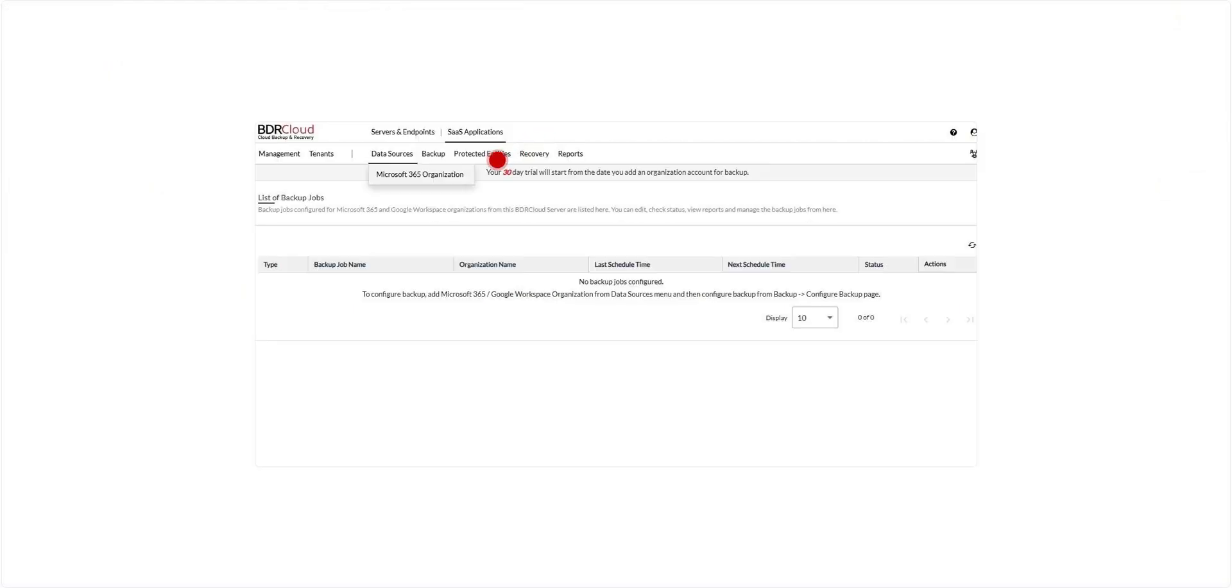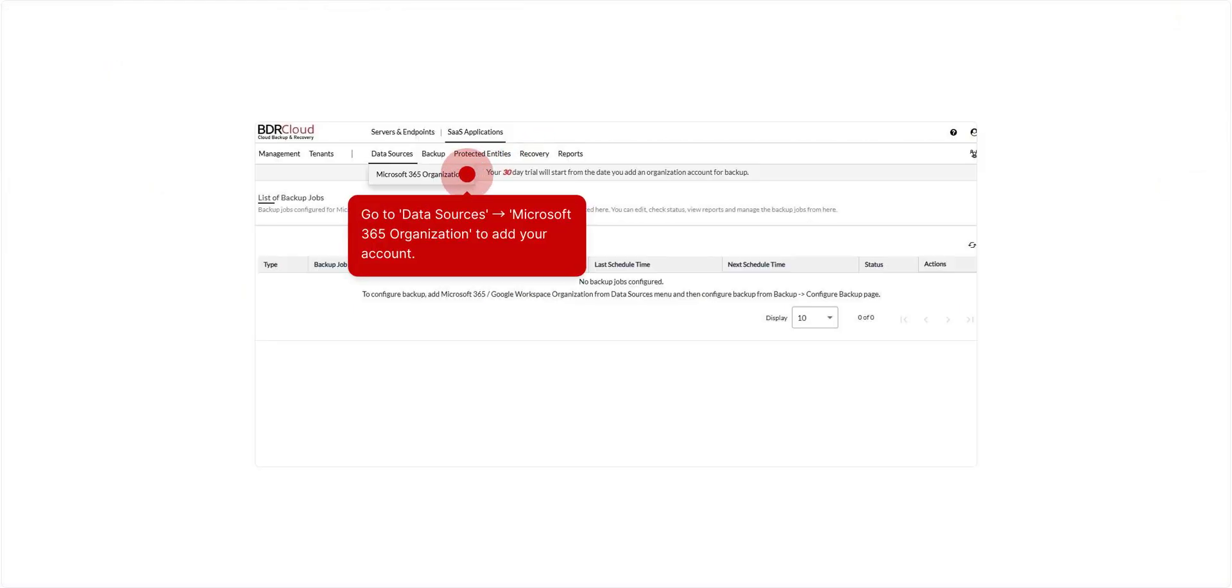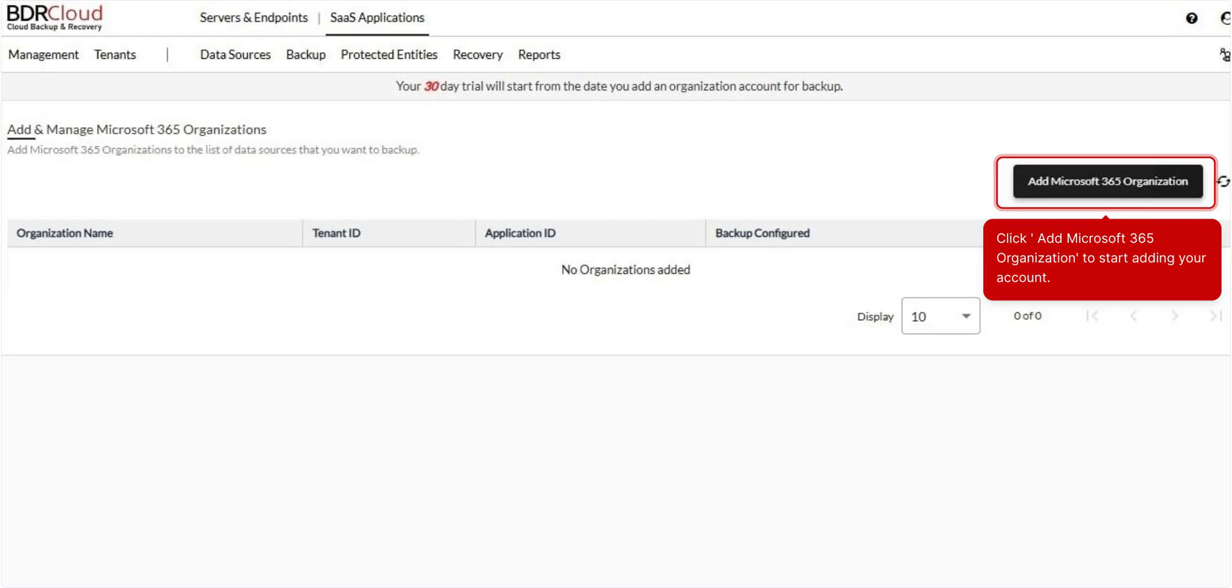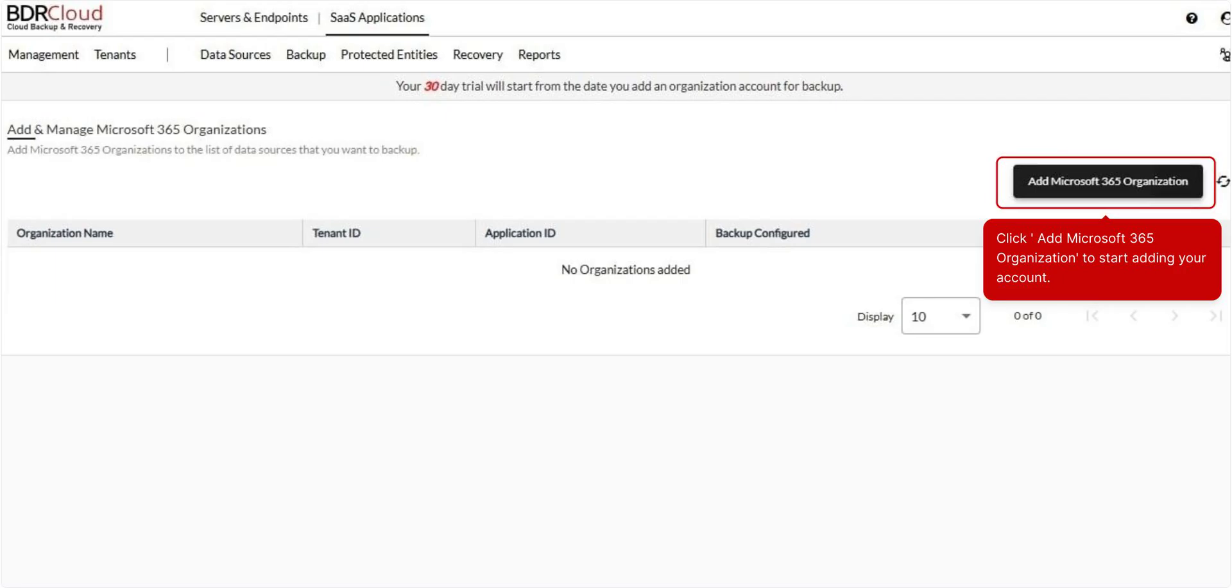To start backing up Microsoft 365 data, navigate to Data Sources and select Microsoft 365 Organization. Here, you can add and manage your Microsoft 365 account for backup. Click the Microsoft 365 Organization button to begin the setup.